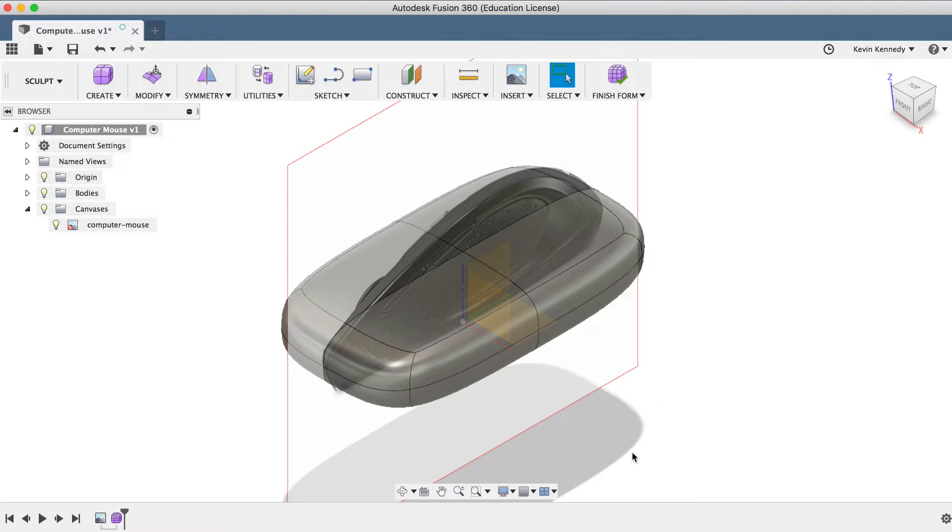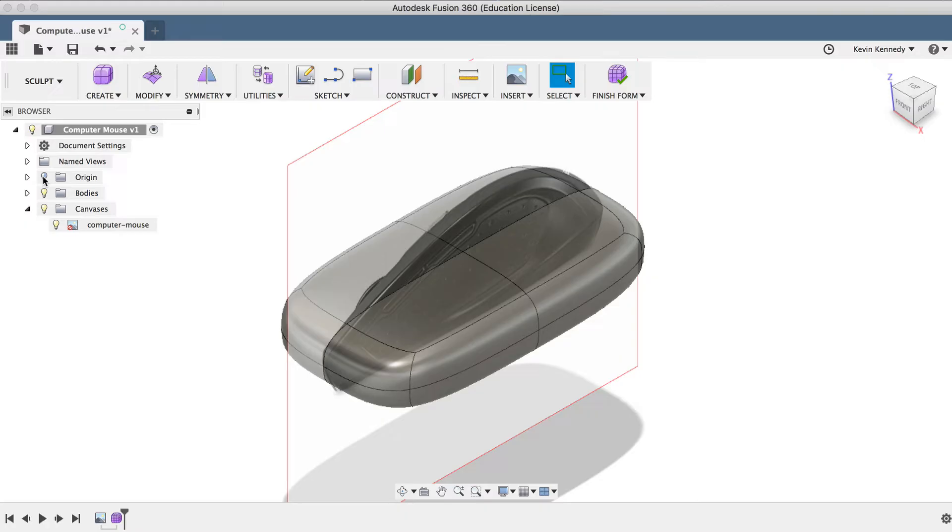Now, a few more quick tips before we reshape this box. First off, let's turn off the origin planes by selecting the light bulb in the Fusion 360 browser. I've found that any time you're working in the sculpt environment, you'll want to turn off any other objects that can get in the way, as it can get pretty confusing when you're trying to push and pull on different faces.